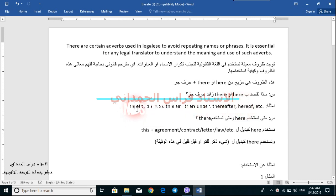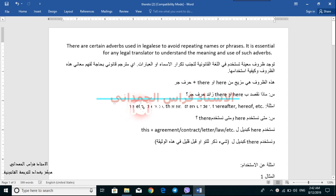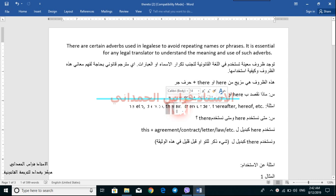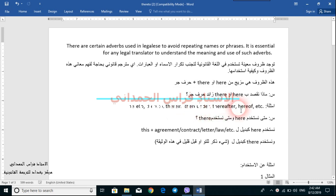'Hereto' is a combination of 'here' plus 'to'. 'Thereto' is a combination of 'there' plus 'to'. 'Therein' is a combination of the word 'there' plus the preposition 'in', and so on for the rest of the words.